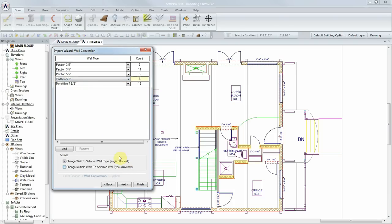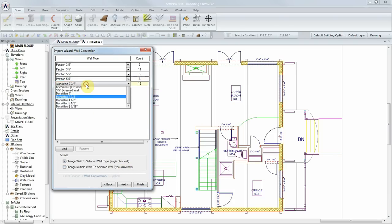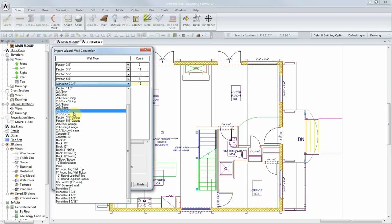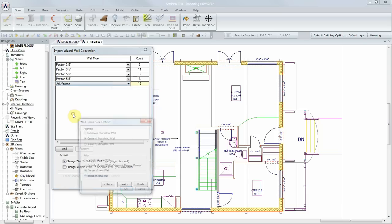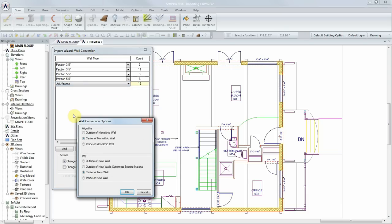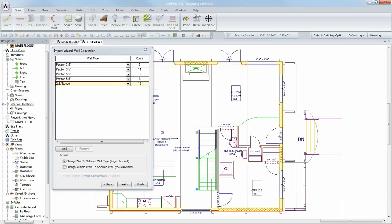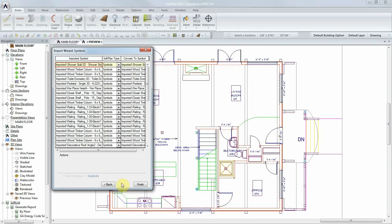For the exterior walls, we'll choose a 2x6 stucco wall. But this time, we'll maintain the same outside alignment between the original lines of the DWG file and the new Softplan walls.